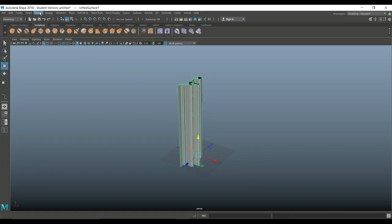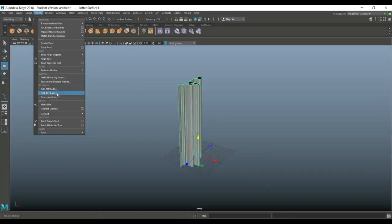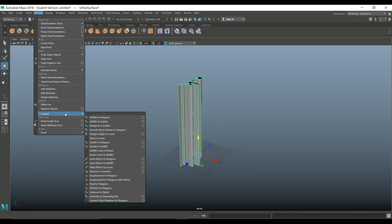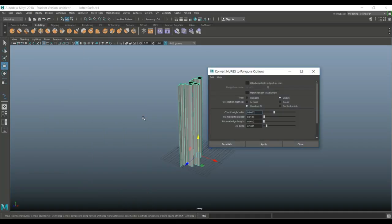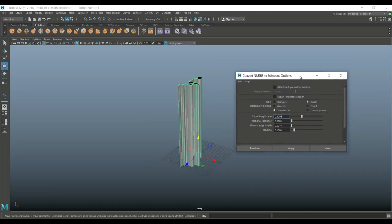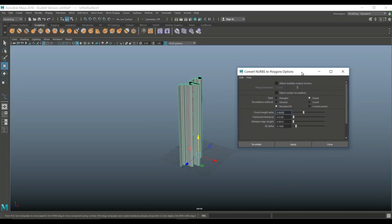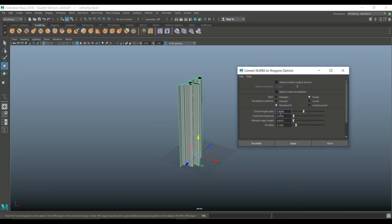I'm going to go to convert and I'm going to convert NURBS to polygons. Again, I'm going to go to the option box because I just don't want to do a straightforward conversion. I want to make sure that it's transferred into quads and not triangles. And I'm going to leave this a standard fit. I'm going to leave all of these settings alone and I'm going to hit apply.